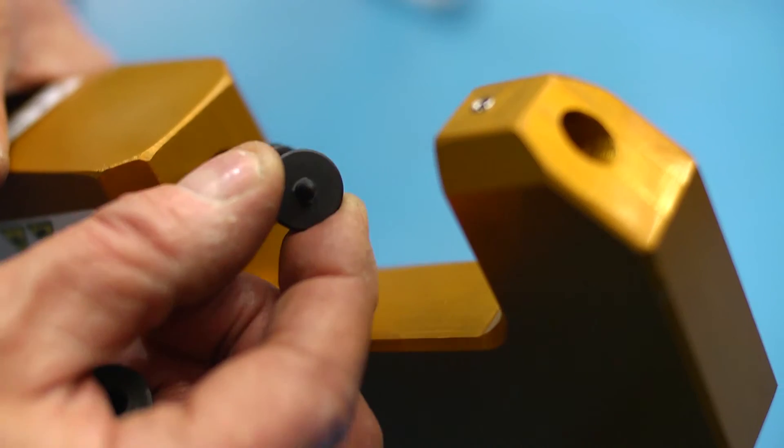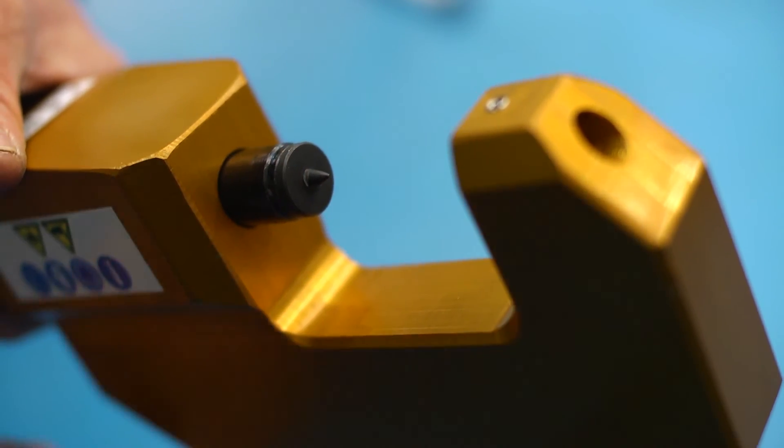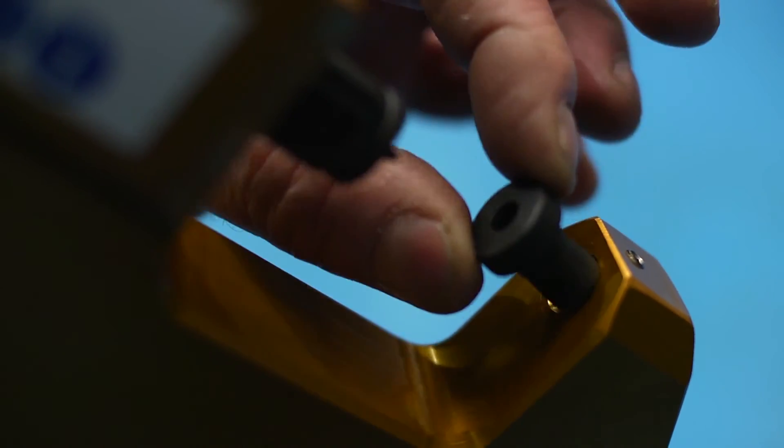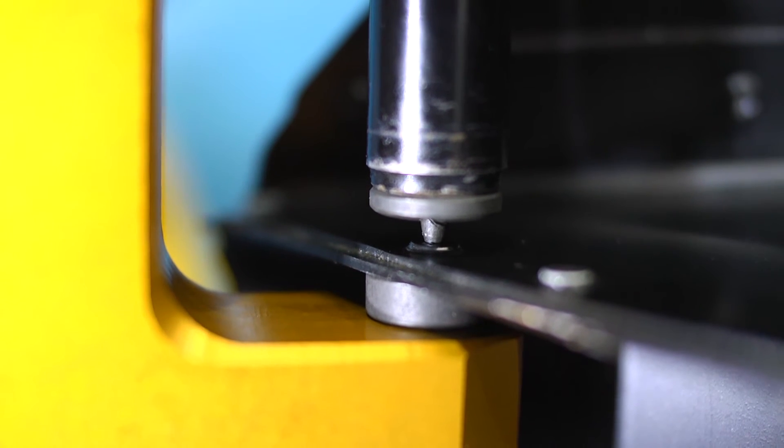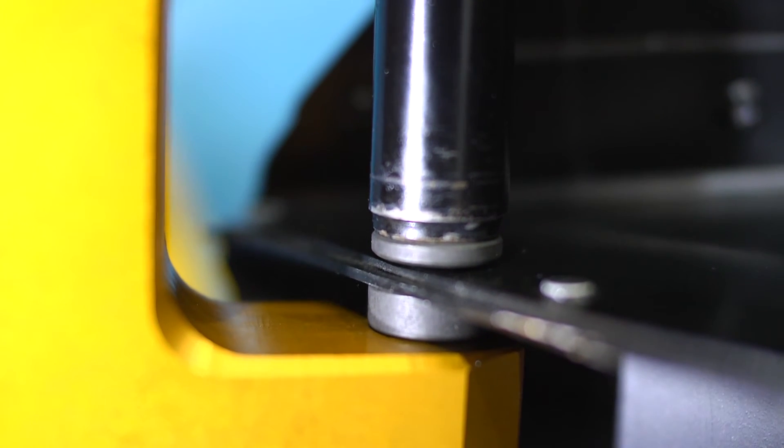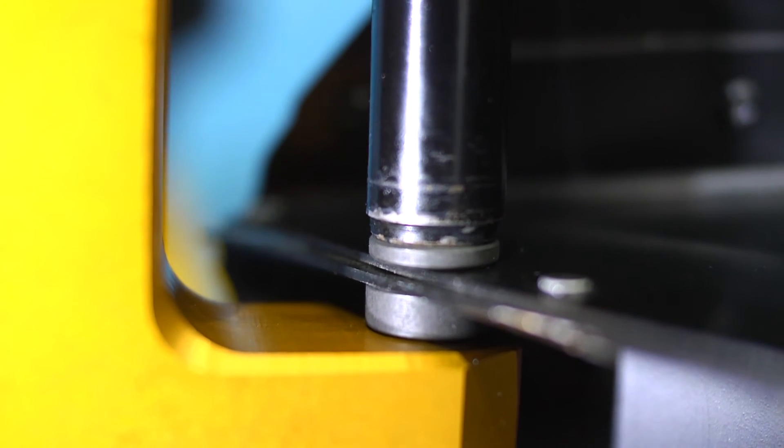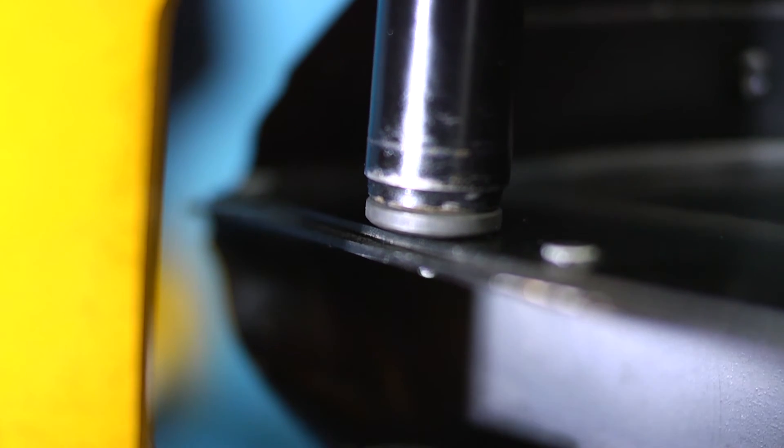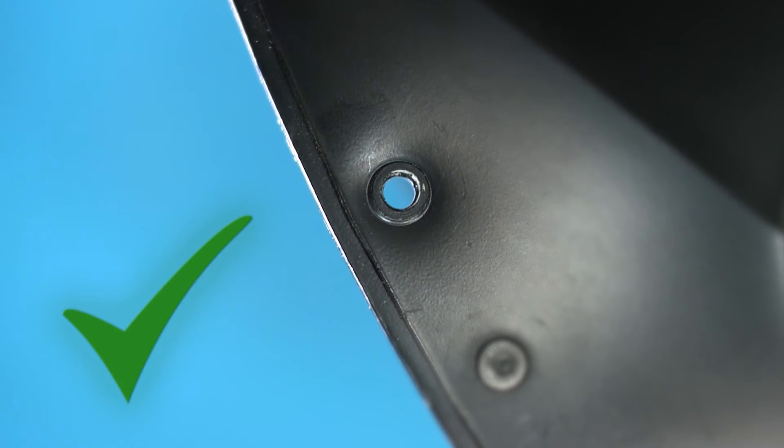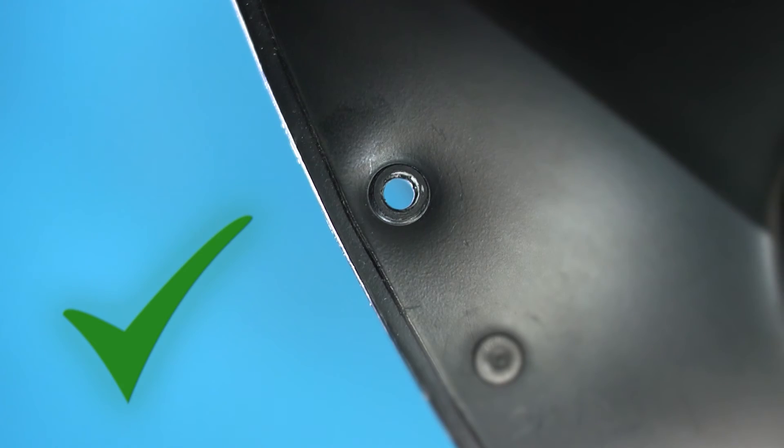For the removal of factory or previously applied rivets, two sizes of punch are supplied. The rivet removal is again very quick and smooth and leaves no panel flange distortion.